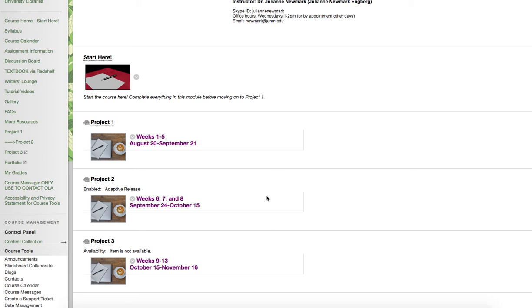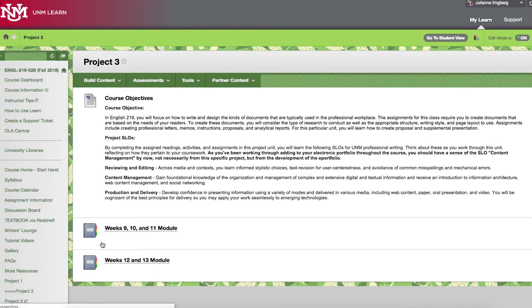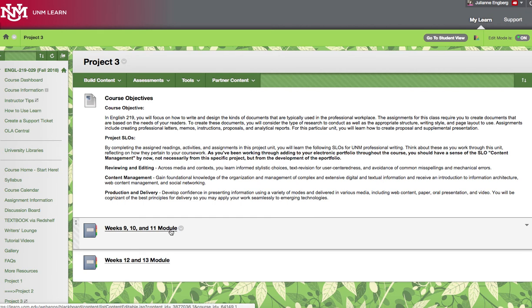What you see on your screen right now is the instructor view of our Learn site. So I can see Project 3 right now even though it is not currently available to you. When it is available to you, you'll be able to click on it and in the first of our modules, which comprises the three weeks that include the assignment's release, you will see the prompt for the assignment.